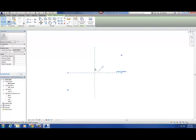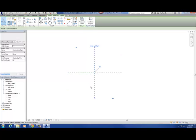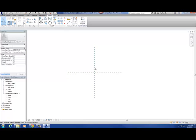The reference planes are pinned so they don't get knocked out of the way. There are basically five steps to starting a family. Step one: pick the right template — which we've done, furniture. Step two: put in your reference planes. Step three: dimension those reference planes. Step four: change those dimensions into parameters. Step five: build the geometry and lock that geometry to the reference planes.